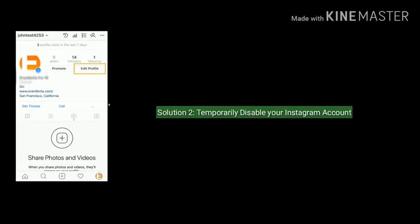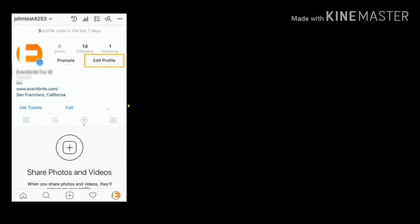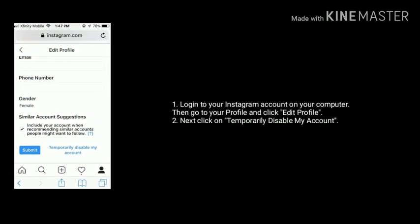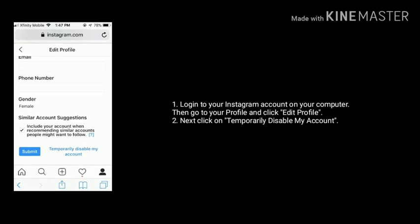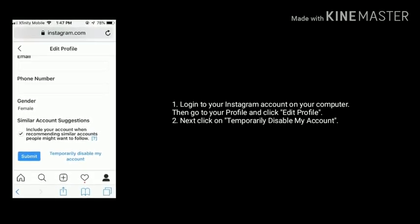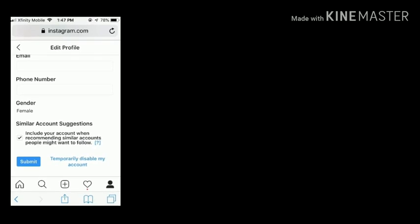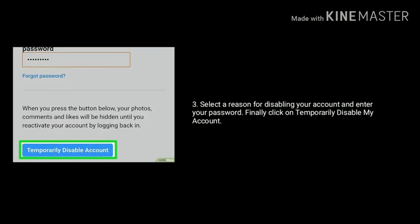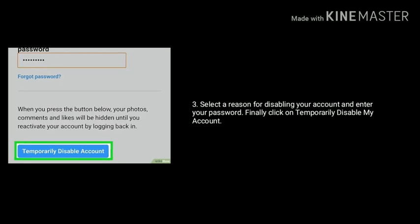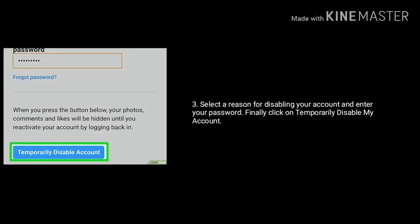Solution 2 is to temporarily disable your Instagram account. First, login to your Instagram account on your computer, then go to your profile and click Edit Profile. Next, click on 'Temporarily disable my account.' Select a reason for disabling your account, enter your password, and finally click 'Temporarily disable my account.'